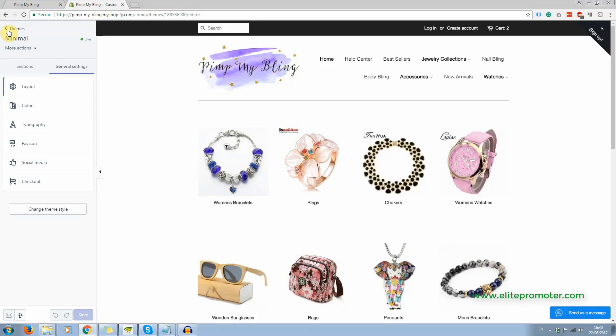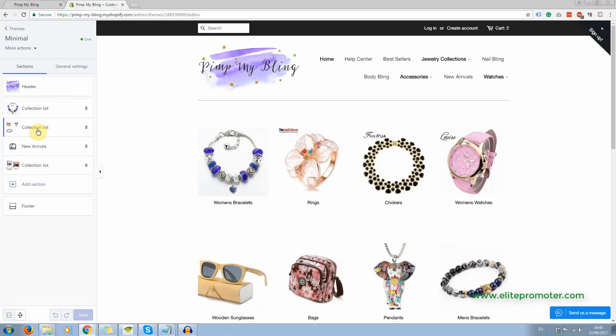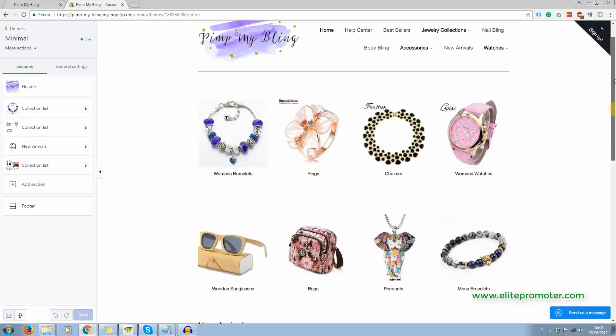Now for the sections, this is where you add your collections to the homepage. And you can add other sections here, you can add featured collections.